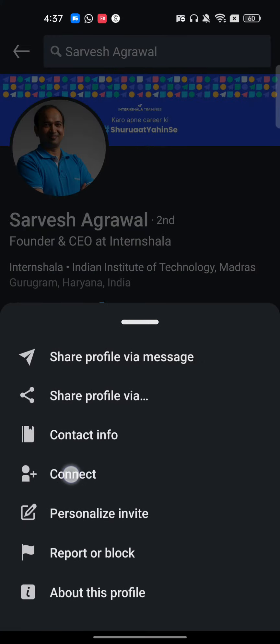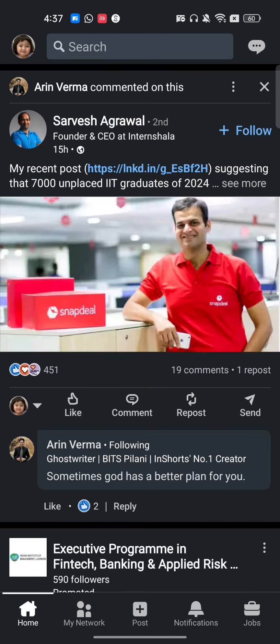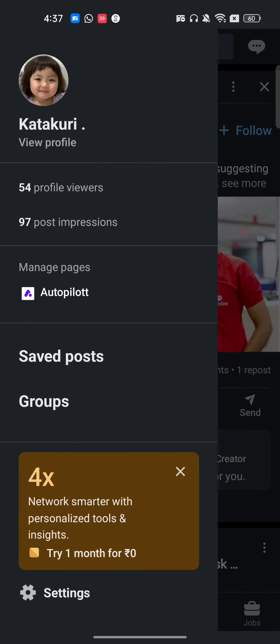Before clicking 'Report or Block', be aware that this person will automatically get a notification that you viewed their profile. So you have to turn this off first. Click on your profile icon and go to the settings.